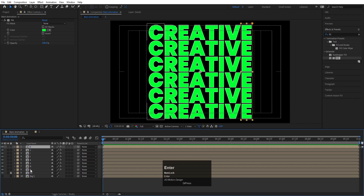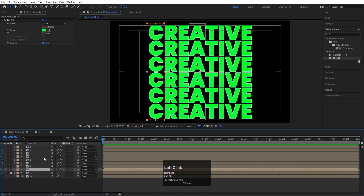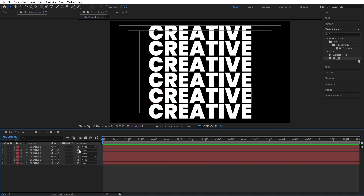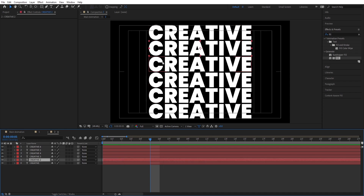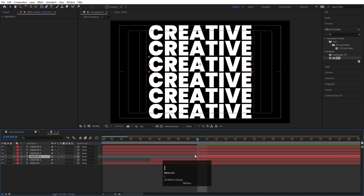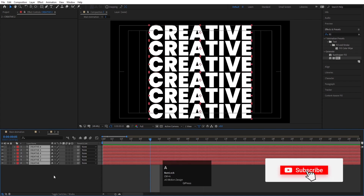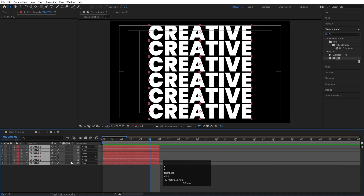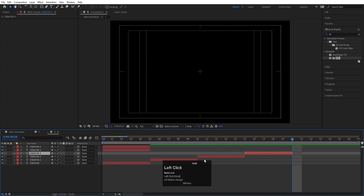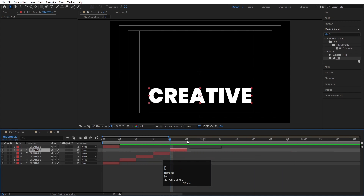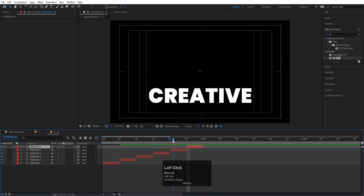Name the final layer 'E.' Now go inside any one of these comps — they all share the same source. Select all layers, hold Alt and close bracket to trim them. Move to 5 frames, select a layer and move it using the open bracket key. Adjust each layer's start point one by one, staggering them at 5-frame intervals to create a cascading animation.